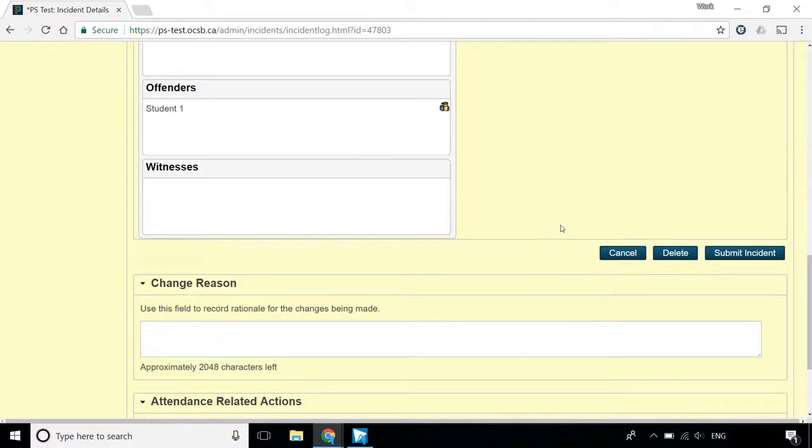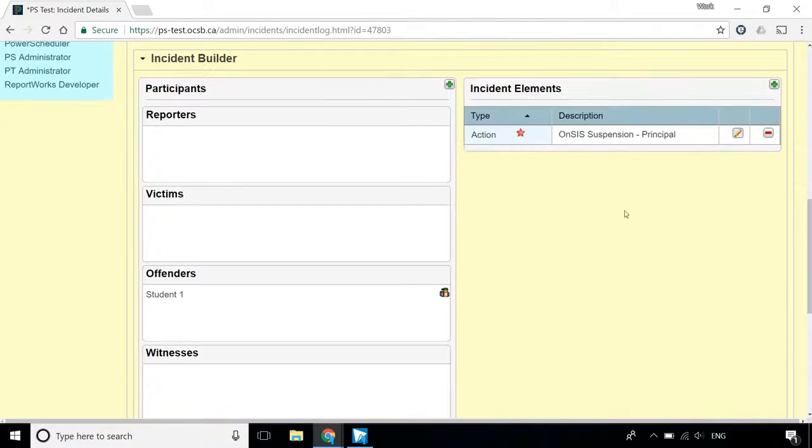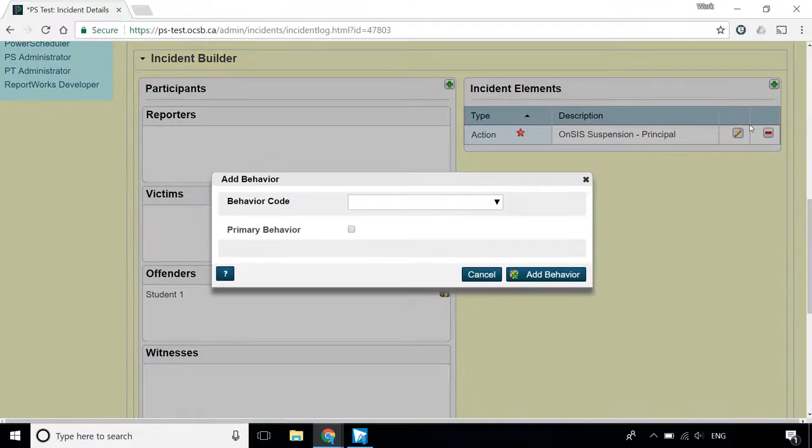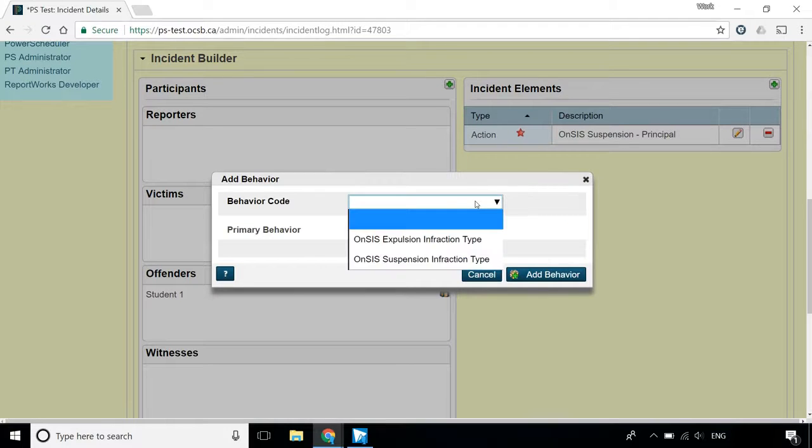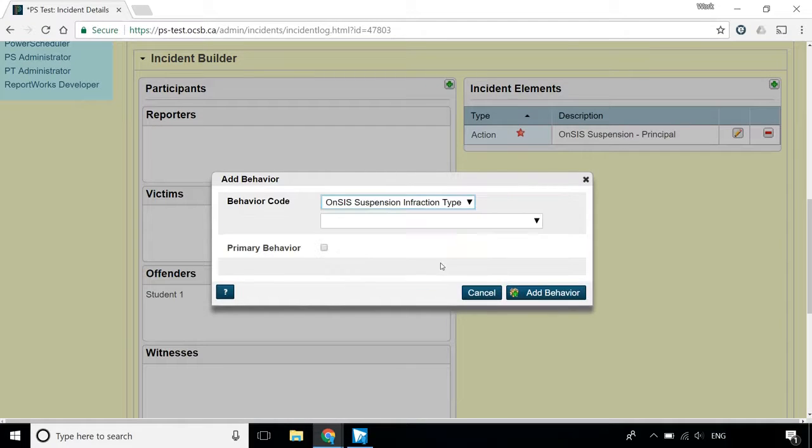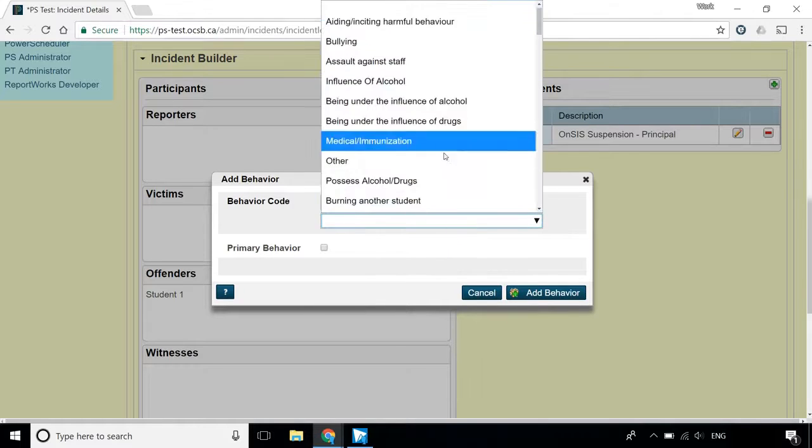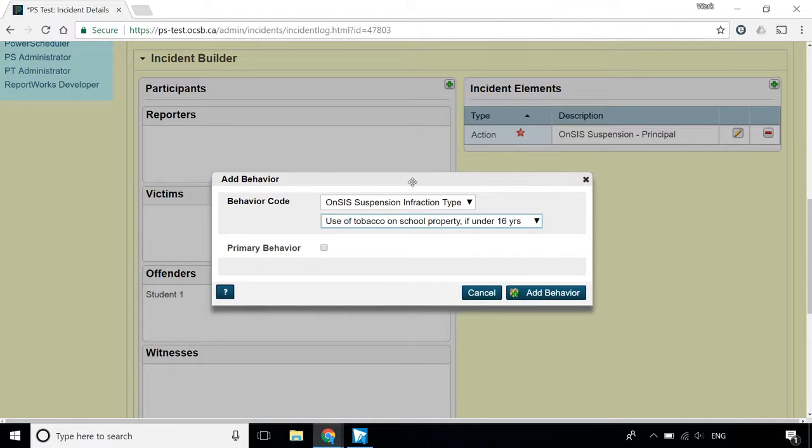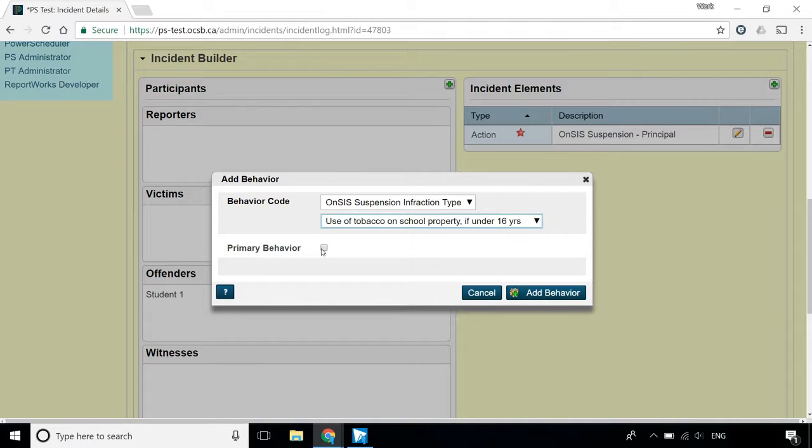Next you'll want to add the Behaviour. Click the green plus sign and click Add Behaviour. On the screen that opens up, select ONSIS Suspension under Behaviour Code and the appropriate subcode. Only check the Primary Behaviour box if you will be adding more than one behaviour. Click Add Behaviour to submit.